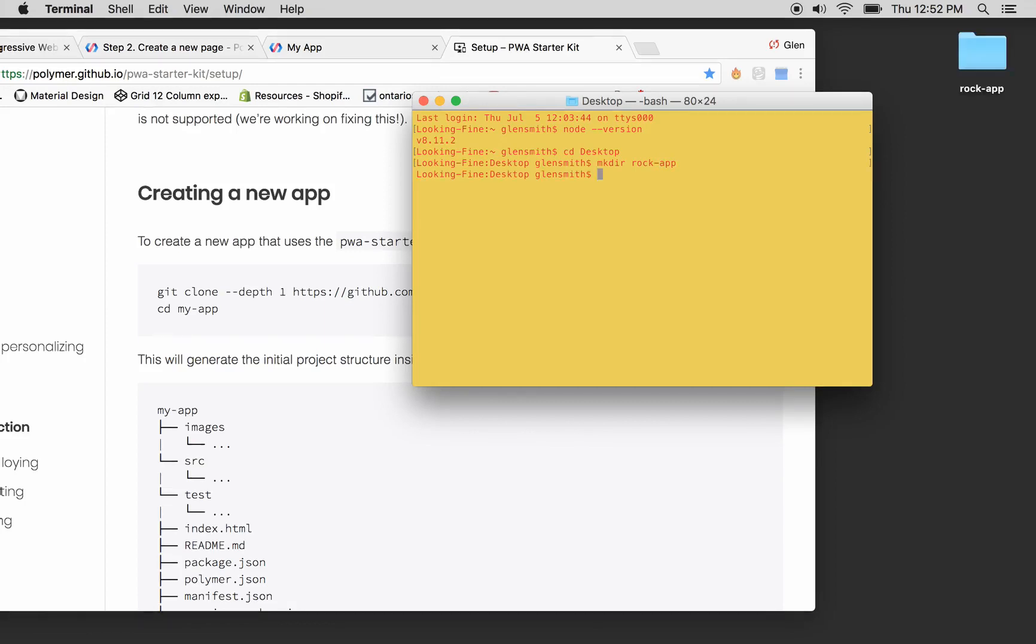Boom, by the magic of the terminal, RockApp now appears on our desktop. We cd'd, we changed directories to our desktop.